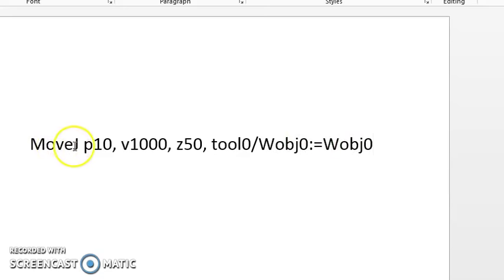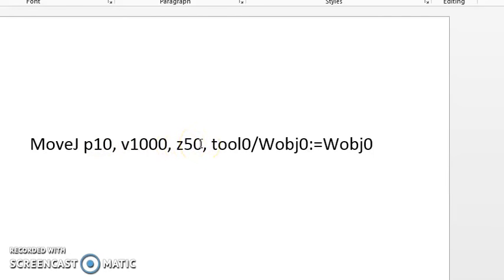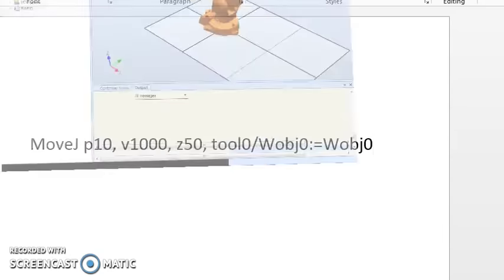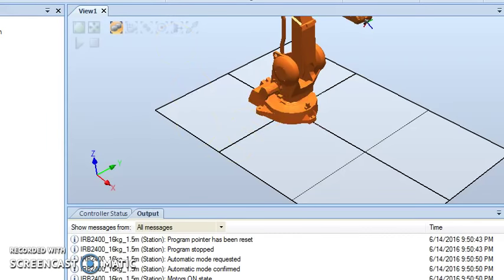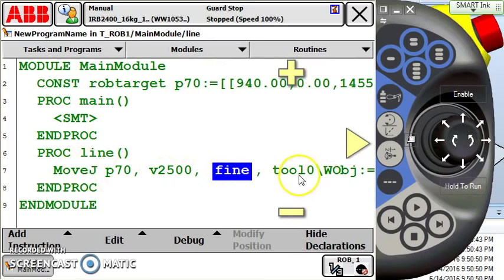Move type or type of motion, point name or where we're going, velocity or how fast we're going to get there, zone also known as the approximation range or how close we're going to approach this point, my active tool, and my active work object. So I hope that this video helps out a little bit understanding the line of code.